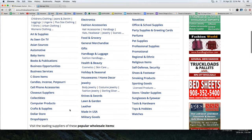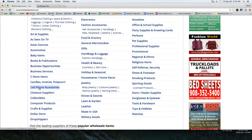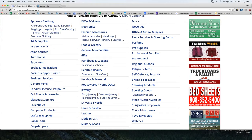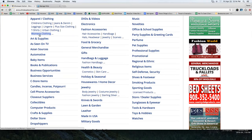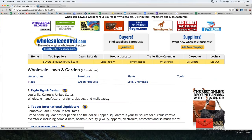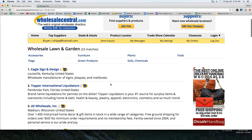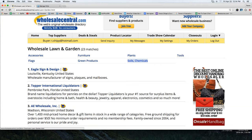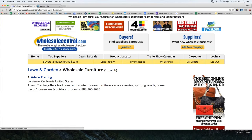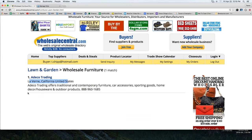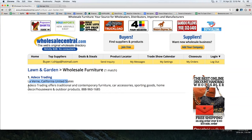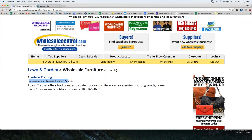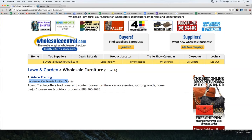So you come in here and you're interested in, let's find something — lawn and garden right here. Let's click on that. You click lawn and garden and you've got accessories, flags, green products, furniture, plants, soils, chemicals, tools. Maybe we click furniture, narrow it down a little bit. They've got one company that specifically fits the bill here. These guys are based out of California — Attico trading, offering traditional and contemporary furniture, car accessories, sporting goods, home decor, houseware, and outdoor products. They have a phone number right here. I could click on the name of this company and it'll probably take me to a page with a bunch of information about them.